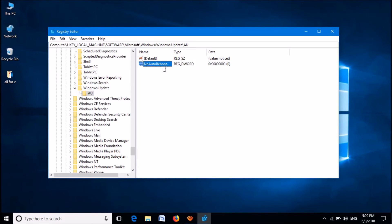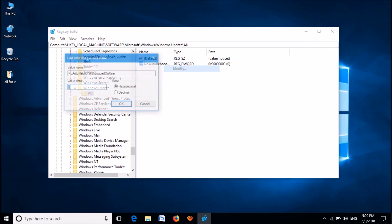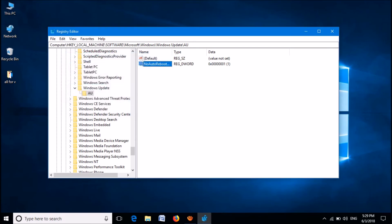Now, please right-click on this new key. From these options, click on modify. In this window, please change the value data as 1. Then click OK.